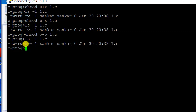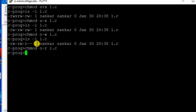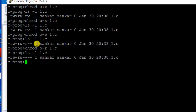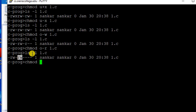How about removing even the read also? You simply say minus r. You can even remove read and write permission together. Change mod group minus r, w 1.c — you can do that for the group as well.